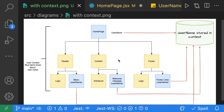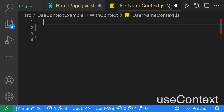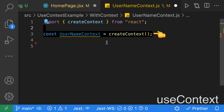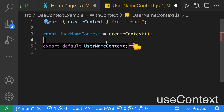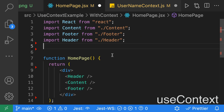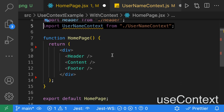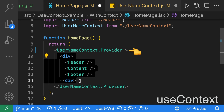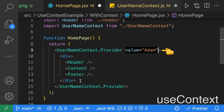Now that we understand how context works, let's go ahead and apply this. We're going to create a new file called username context, import createContext, create a context called usernameContext, and export that. We'll then go to our homepage where we'll import that context. Then around our div, we'll add the usernameContext.Provider so this context will be available to all of our children components, and we'll set the value to Adam.